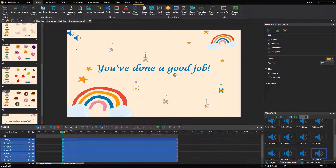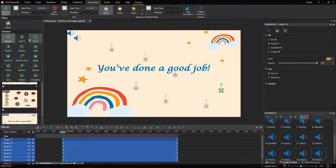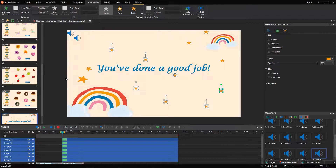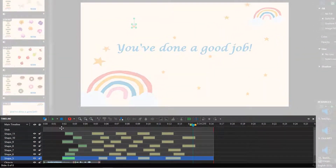Create as many stars as you want. Next, add animations to make them more twinkle. ActivePresenter enables you to redistribute animations to achieve your desired effect.